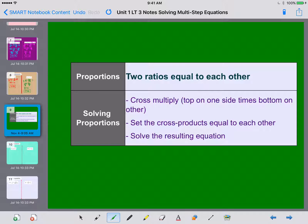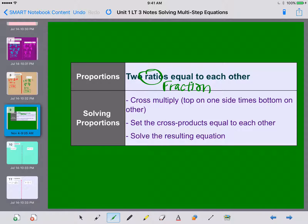Now let's take a look at proportions — a special way of solving equations. When solving proportions you have two ratios, which are really just fractions, set equal to each other, with nothing added or subtracted on the outside. To solve them, you use cross multiplication: multiply the top of one side times the bottom of the other, and the top of the other times the bottom of the original. Then set those two cross products equal to each other and solve the resulting equation.